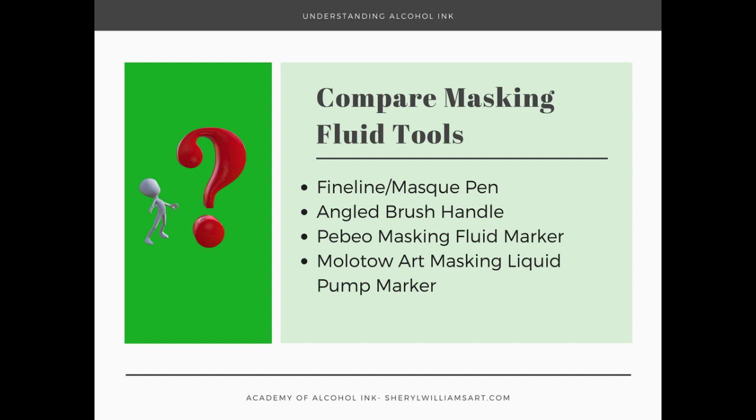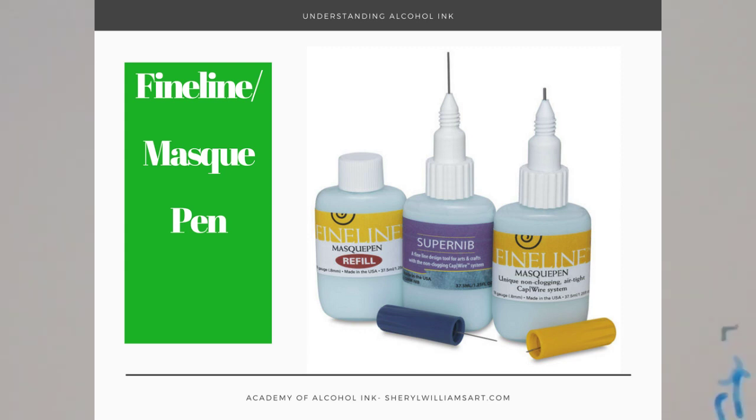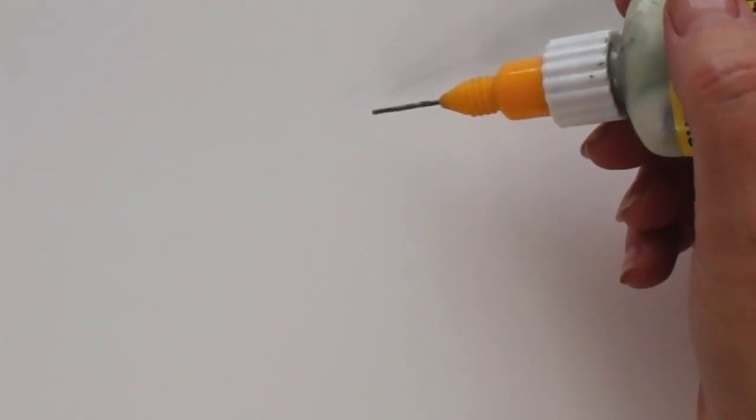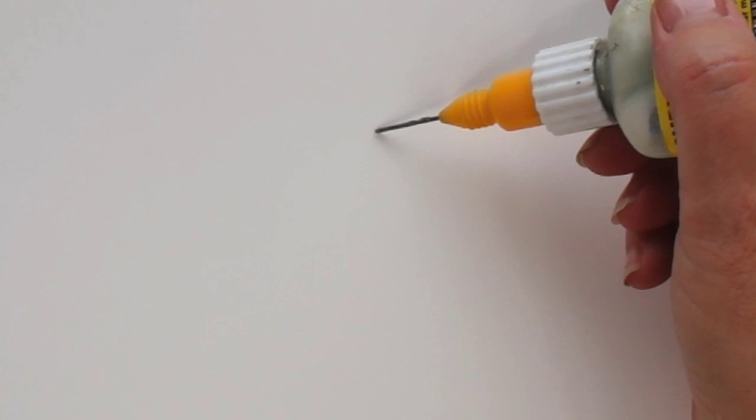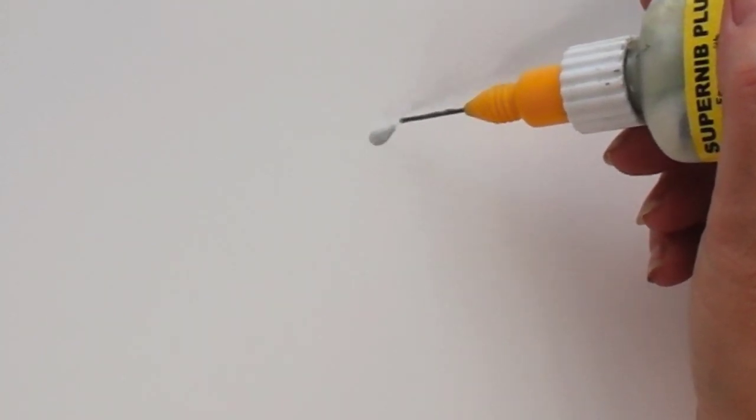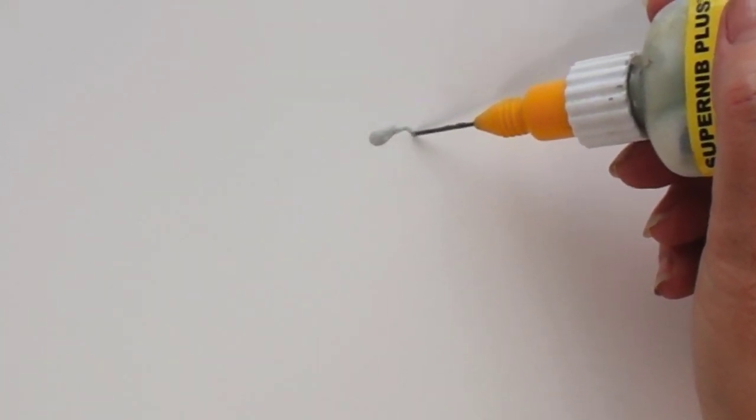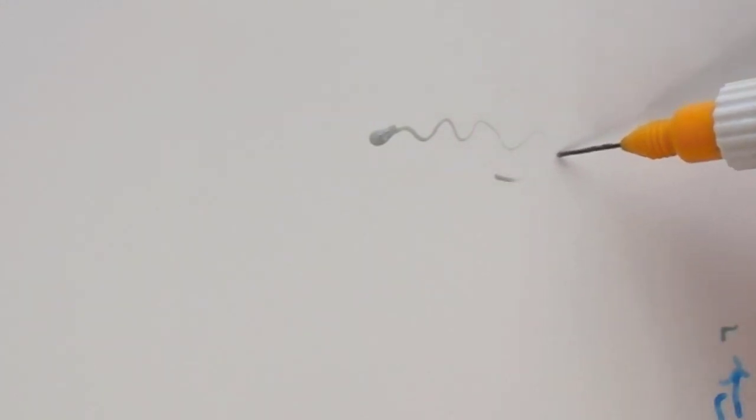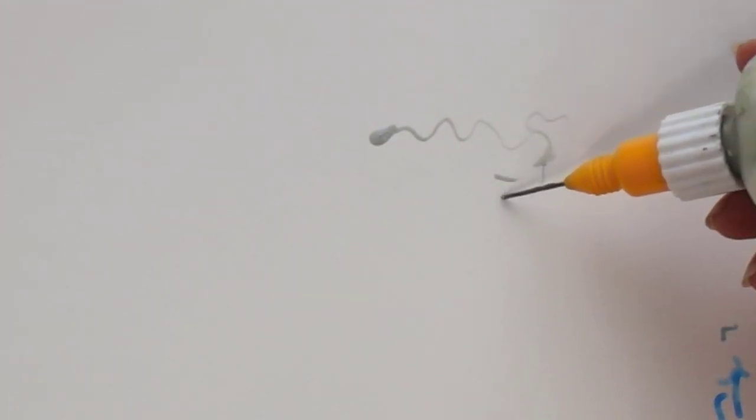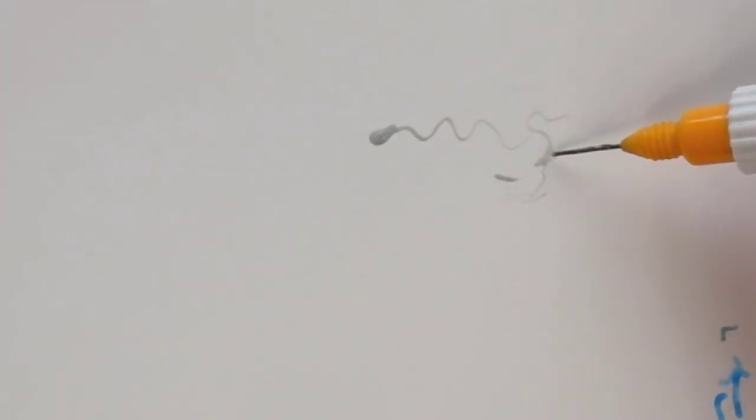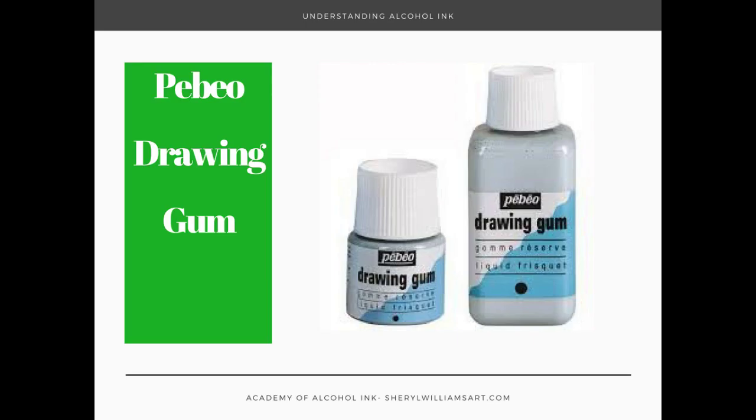The one that I've recommended for a long time is the fine line, and the trick about this is you don't want to squeeze it. You can squeeze it to start it so it gets kind of goopy, but then you can draw it and make some pretty good lines. If you squeeze it, then that's what happens.